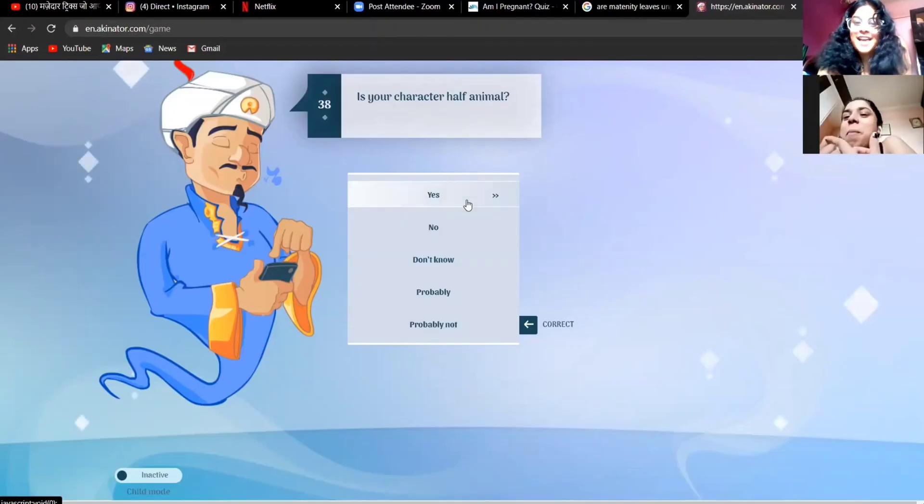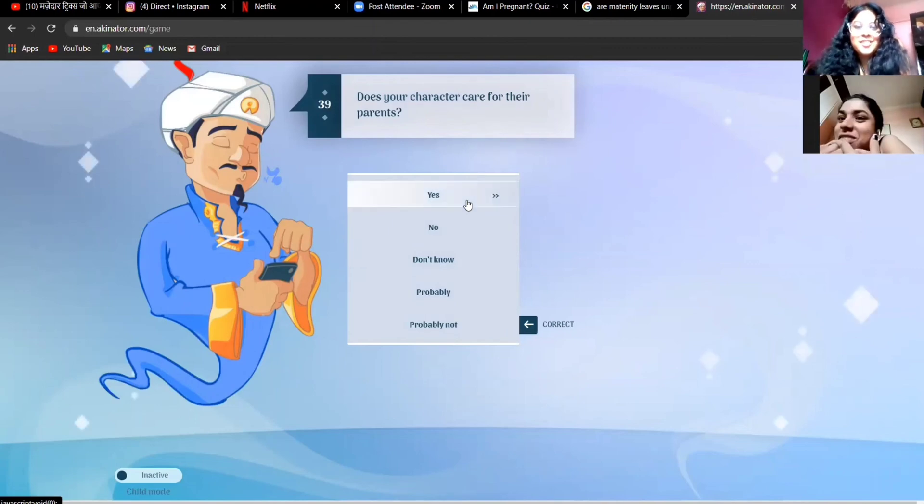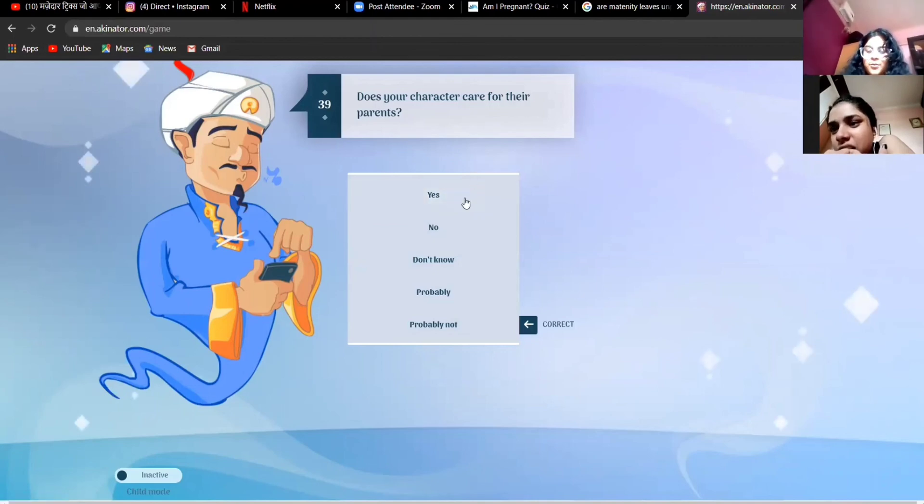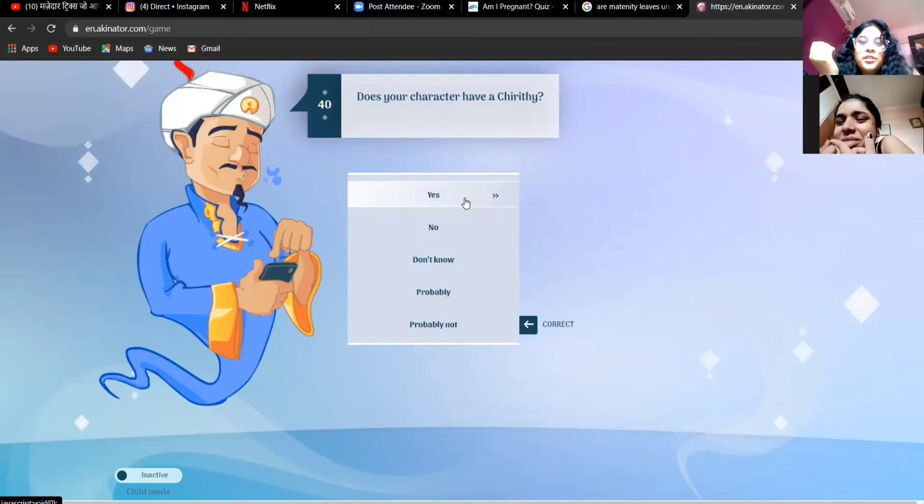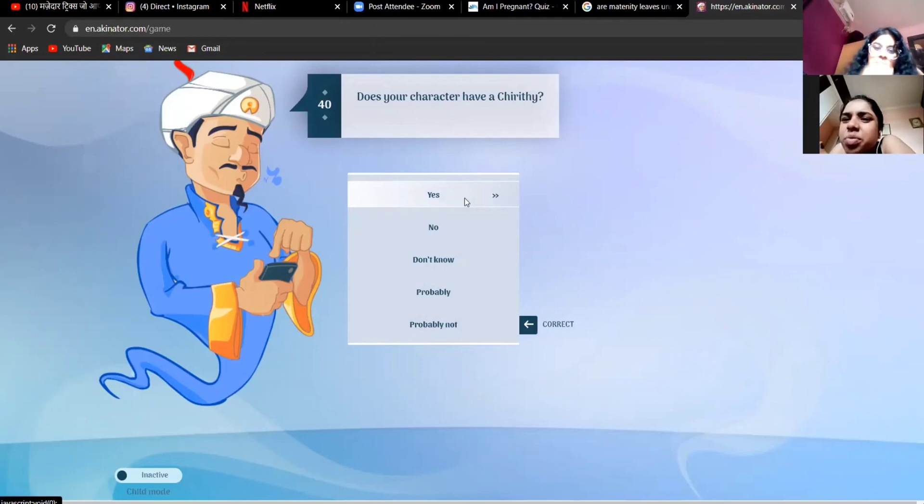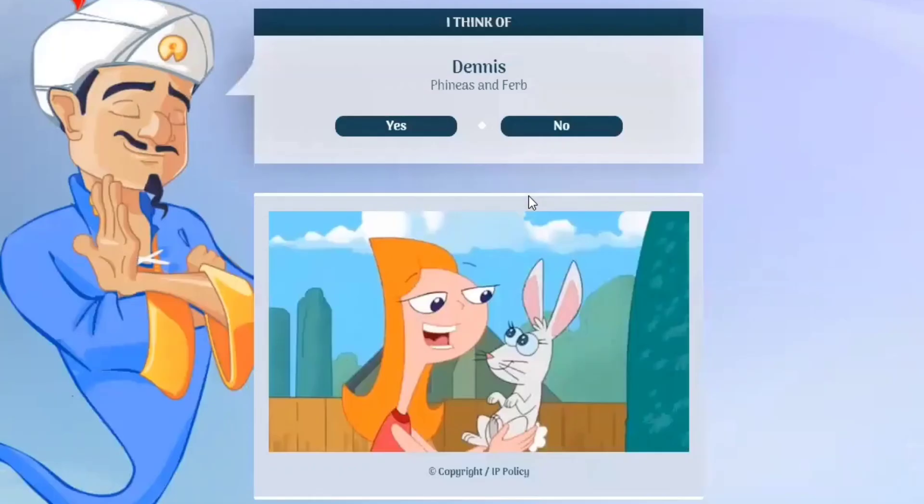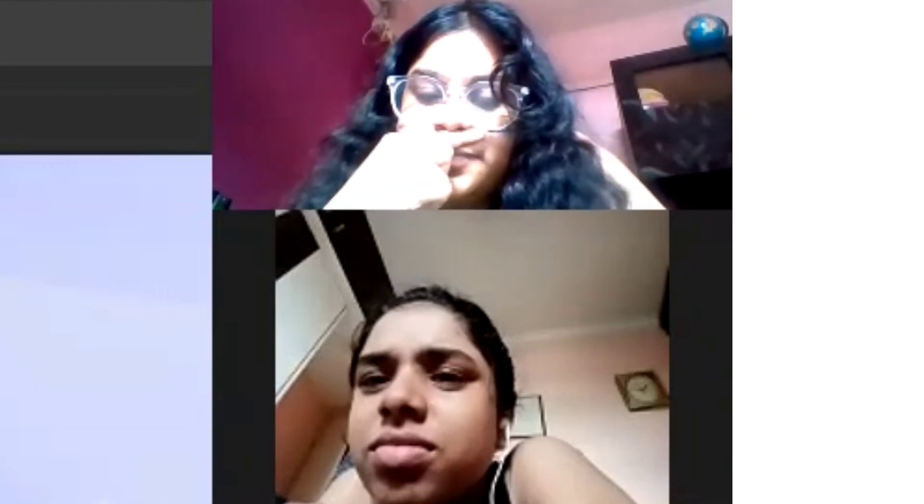If this actually guesses Shrek, I'm going to be... I'm going to flip. Does her character care for their parents? Yes. It's quite a family man. Does her character have a cheery tea? What is cheery tea? I don't know, I'll go with yes. Sounds like a Bengali world. I mean, quite close. I mean, quite close.